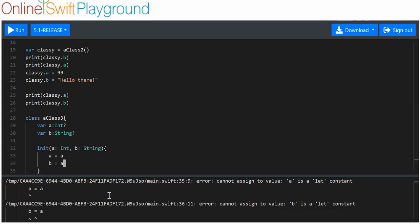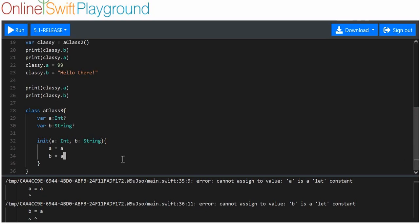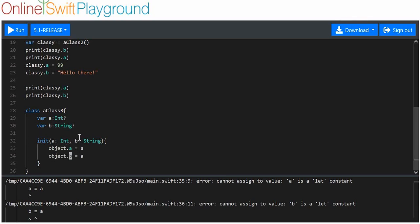We get an error. The reason we get an error is because we're saying that this value is equal to itself — we're saying the argument 'a' is equal to 'a'. We're not changing the value of the object, like object.a or object.b. We're just turning the value into itself, which doesn't make any sense.